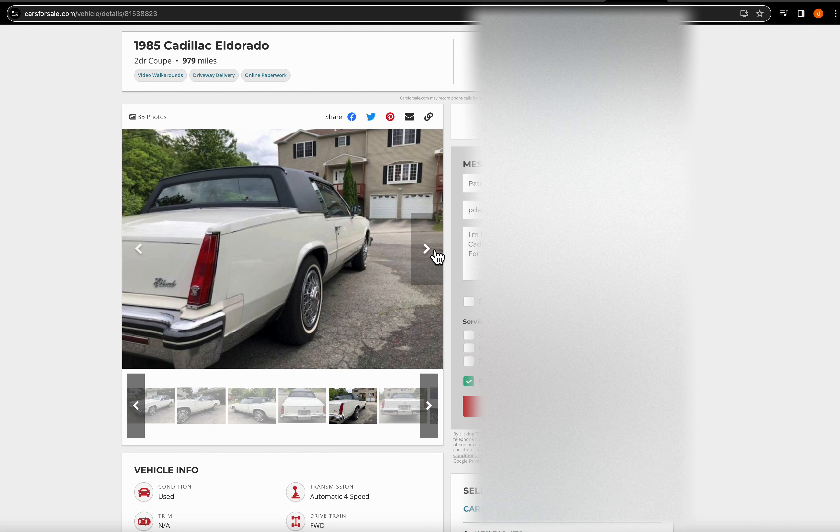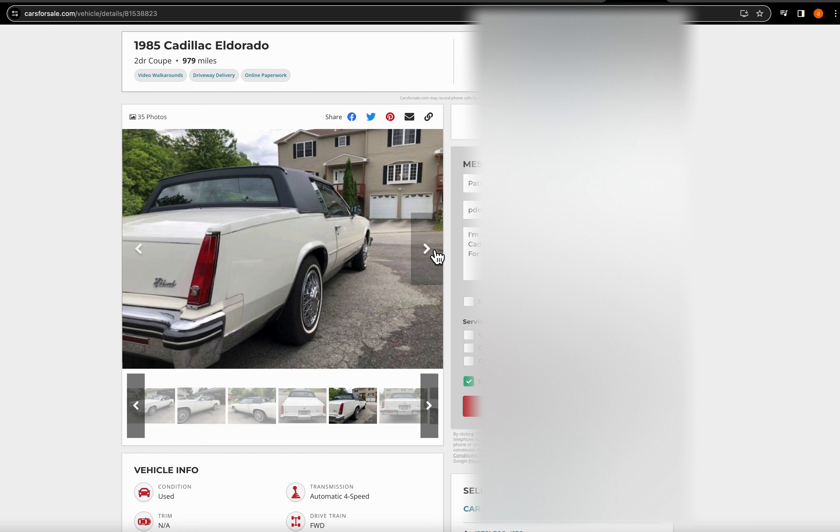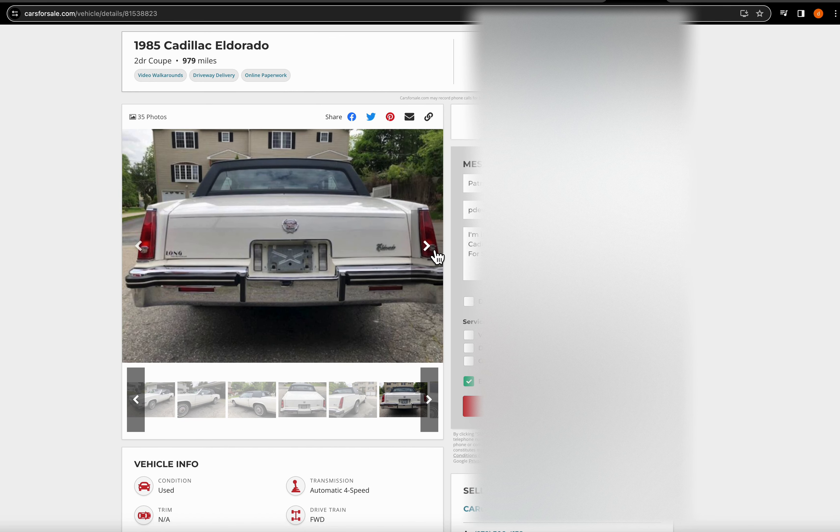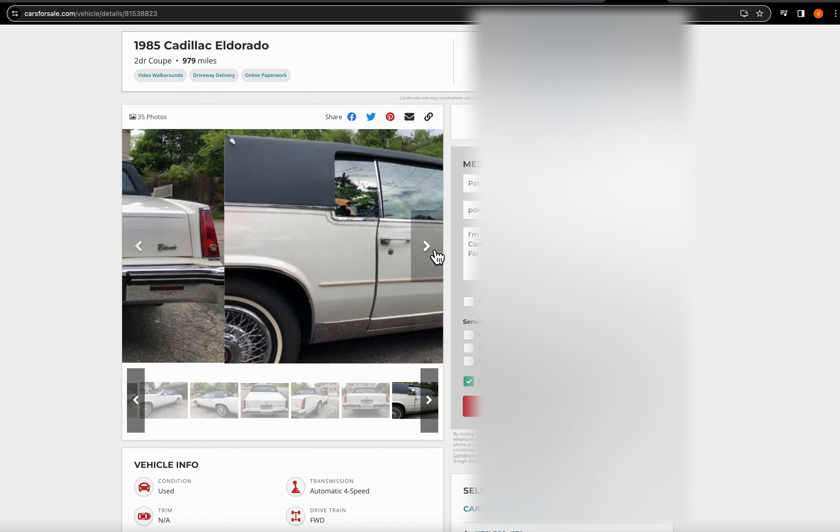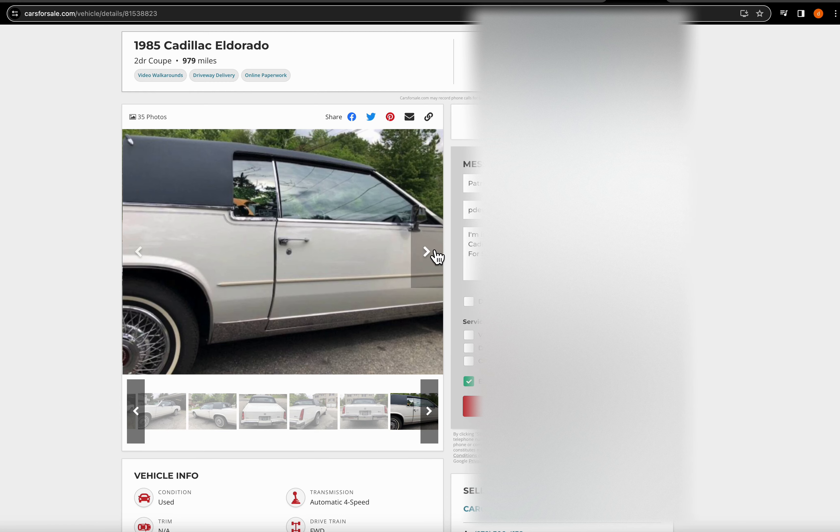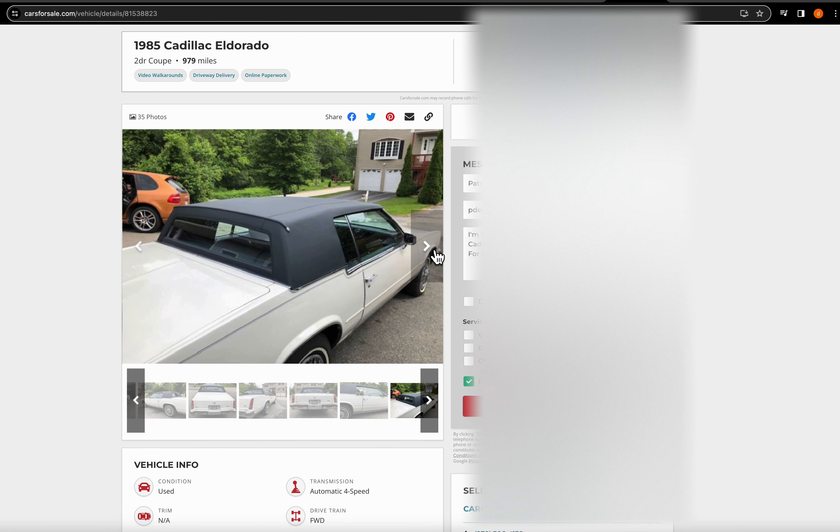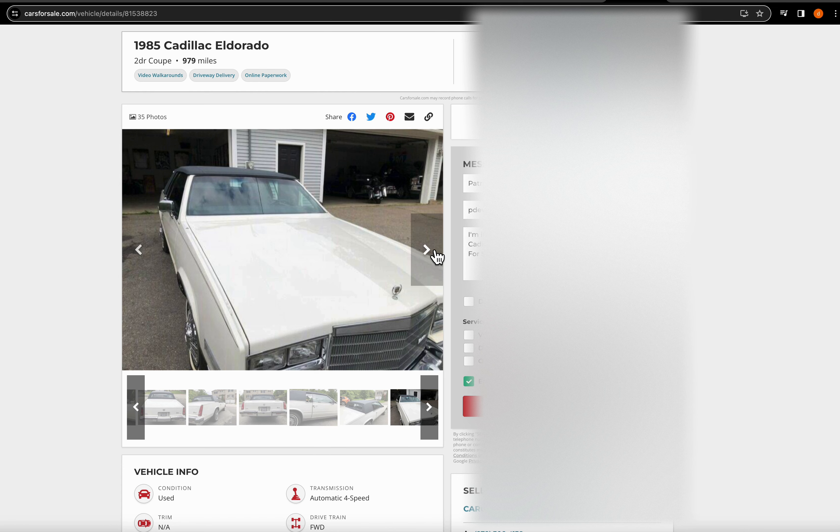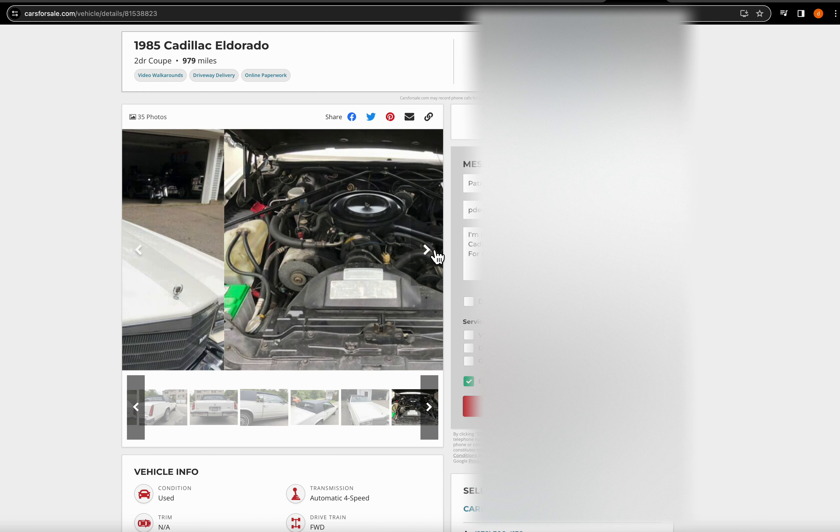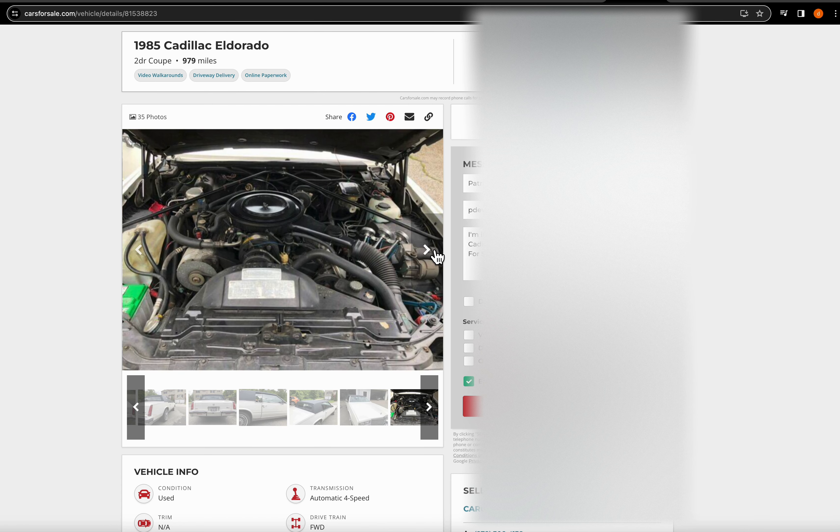So if it has only 1000 miles, most likely it's been sitting in a garage somewhere out of the elements, out of the sun. Okay, that's all I'm going to say. Let's keep going. Alright, let's see what we have. Okay, the engine.